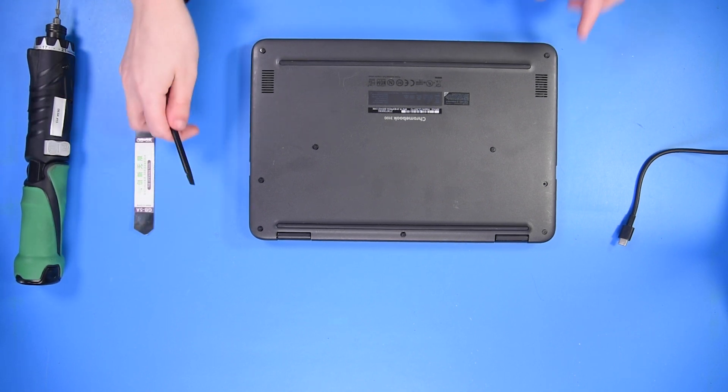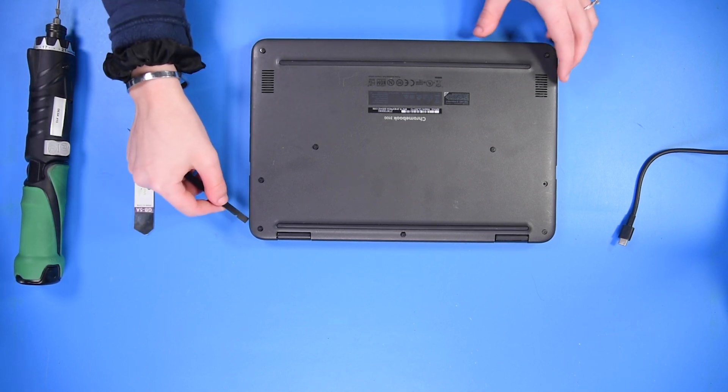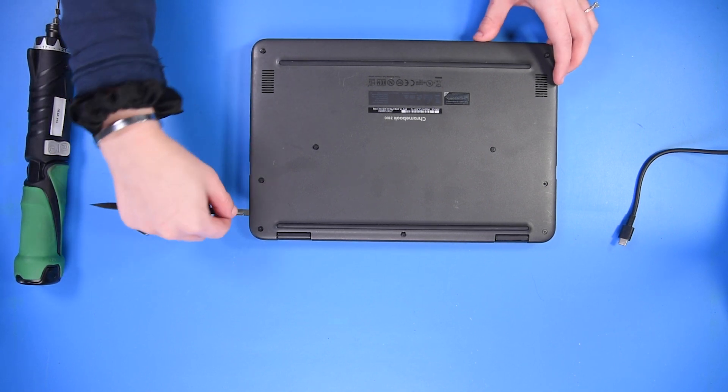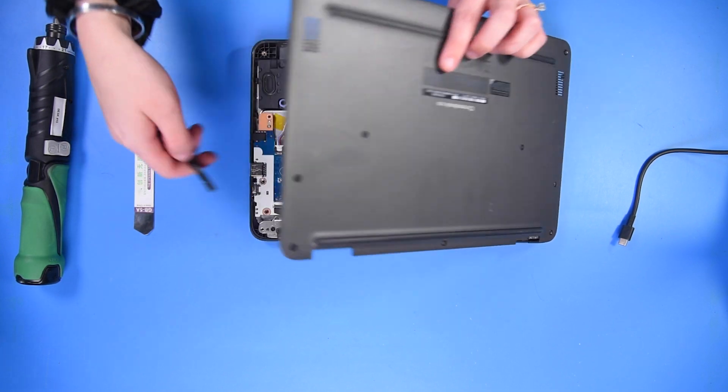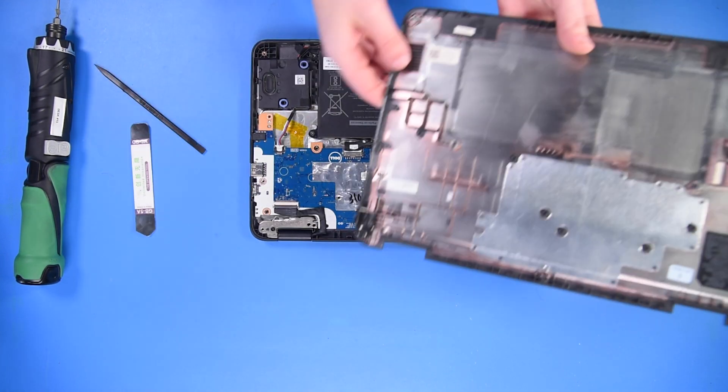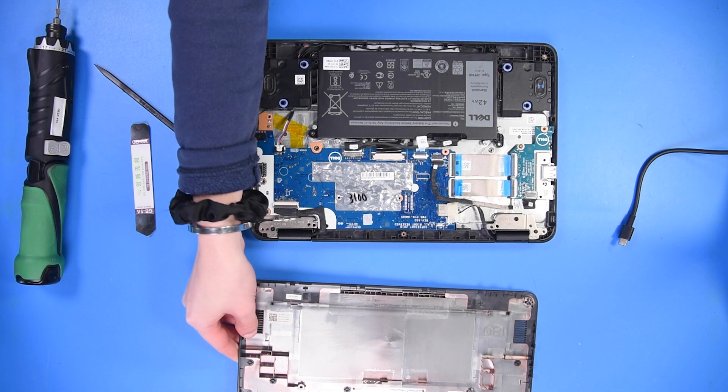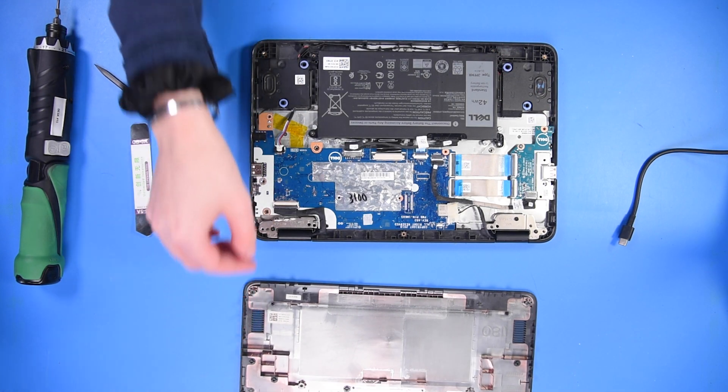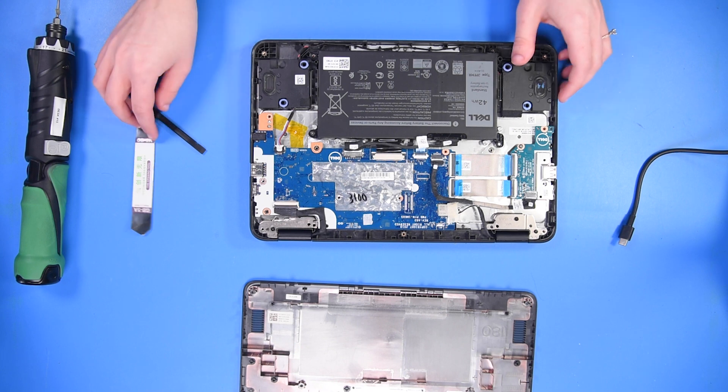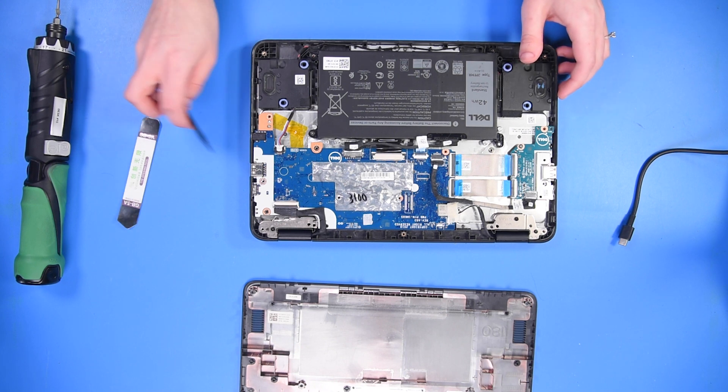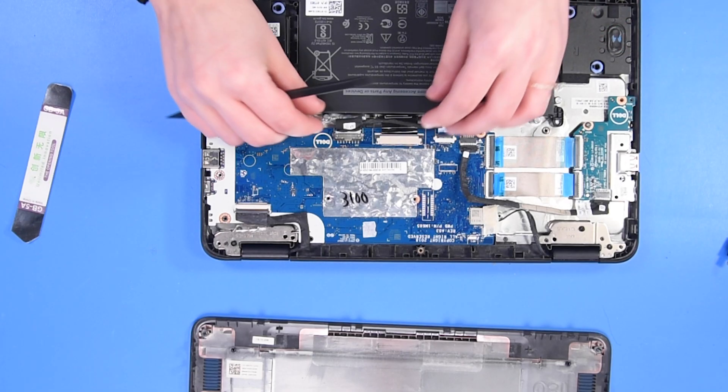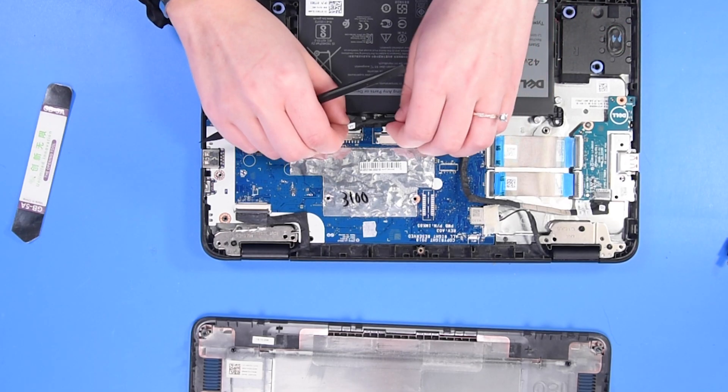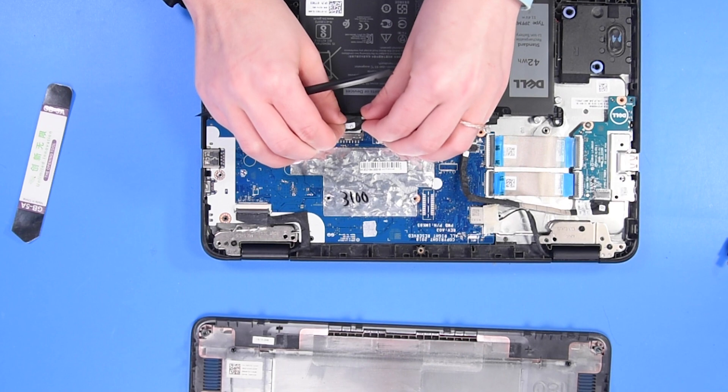Once the screws are loosened, you can take your spudger and pop the bottom cover off. And the battery cable just needs disconnected from the motherboard.